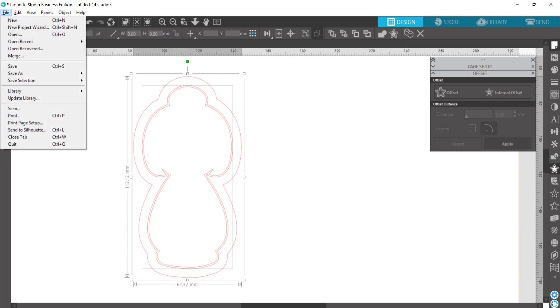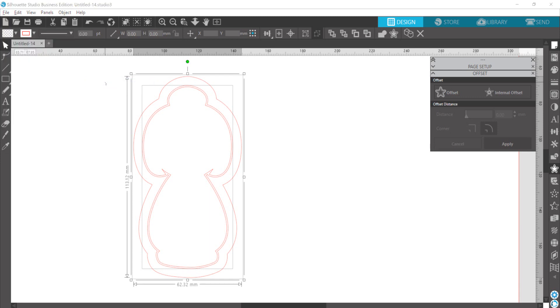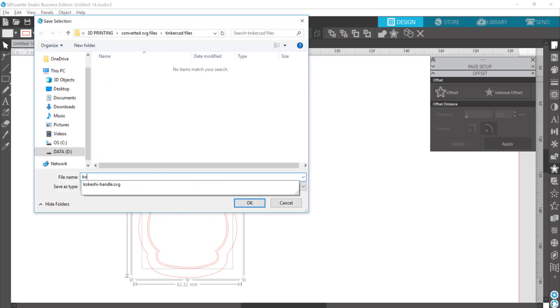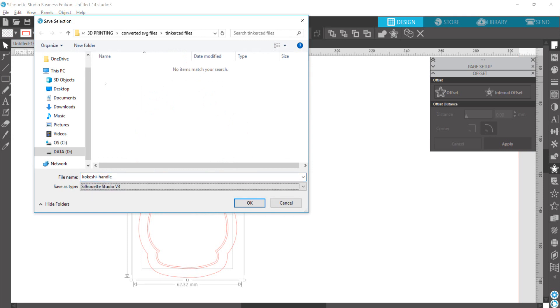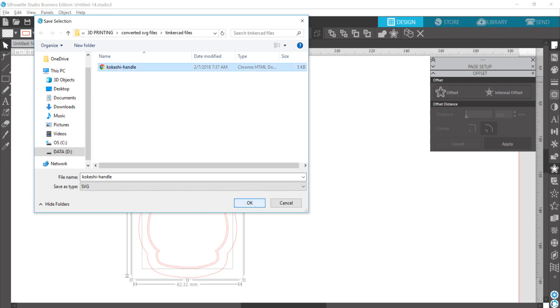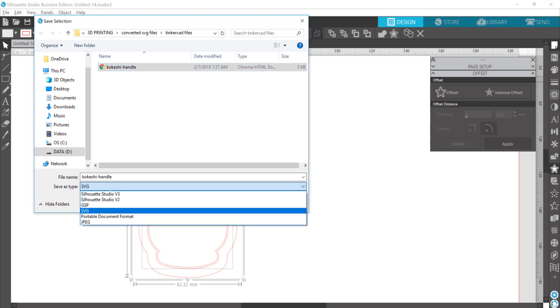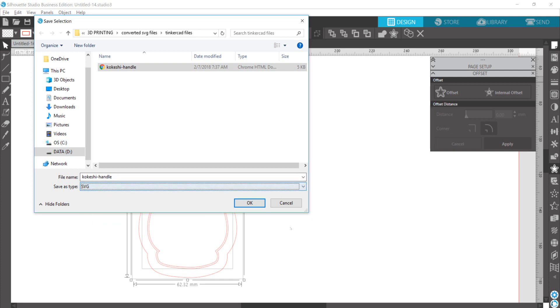Go up to file, save selection, save to hard drive. Oh, there's already one in there. I'm just going to overwrite that one. And again, if you're not using Business Edition, go ahead and leave it as a Studio V3 file. I'm just going to save it as an SVG.